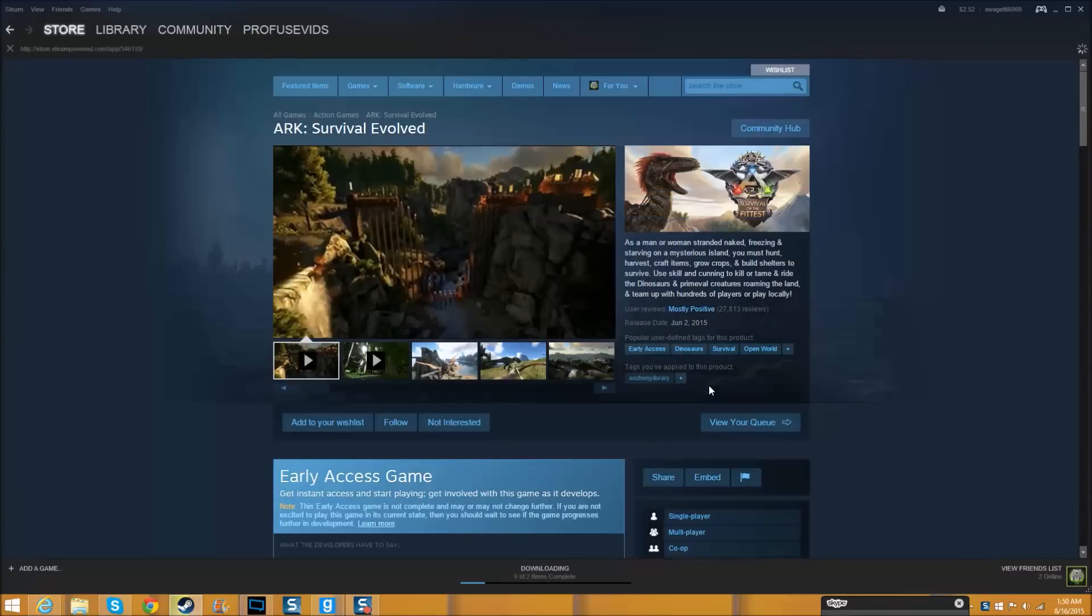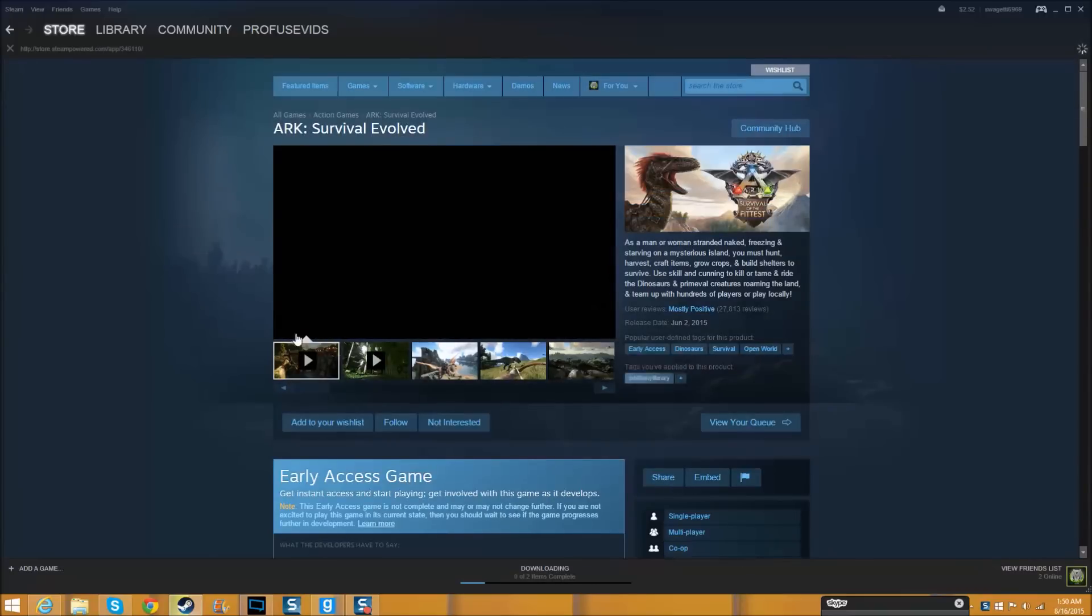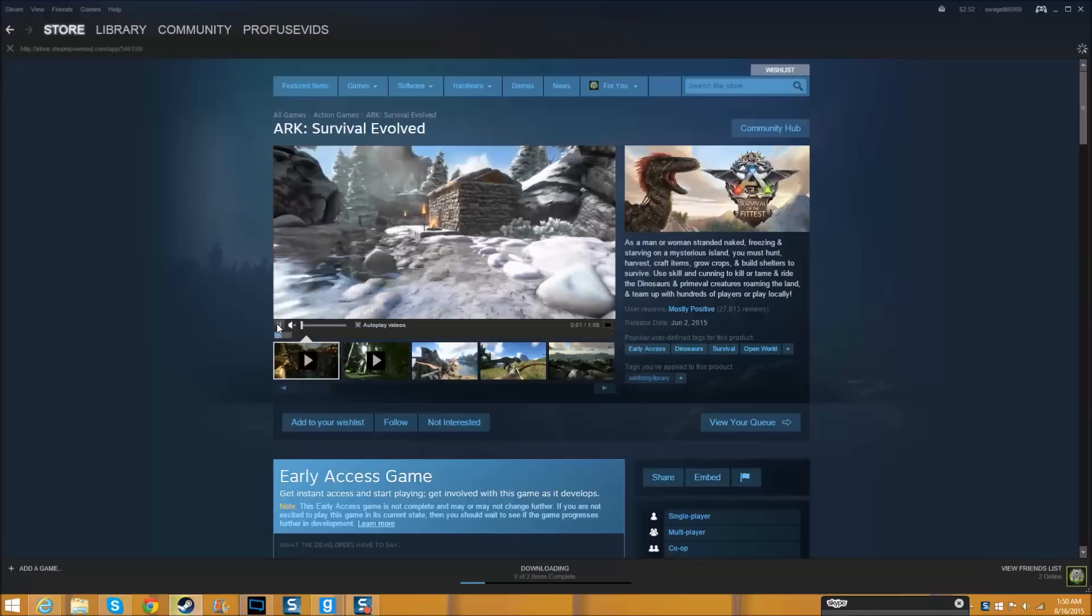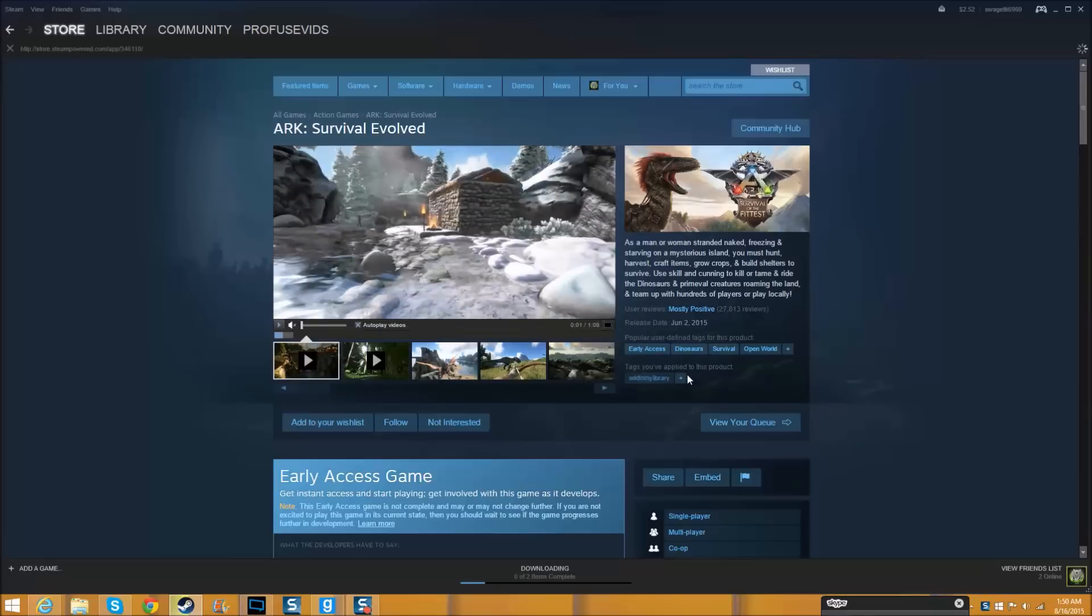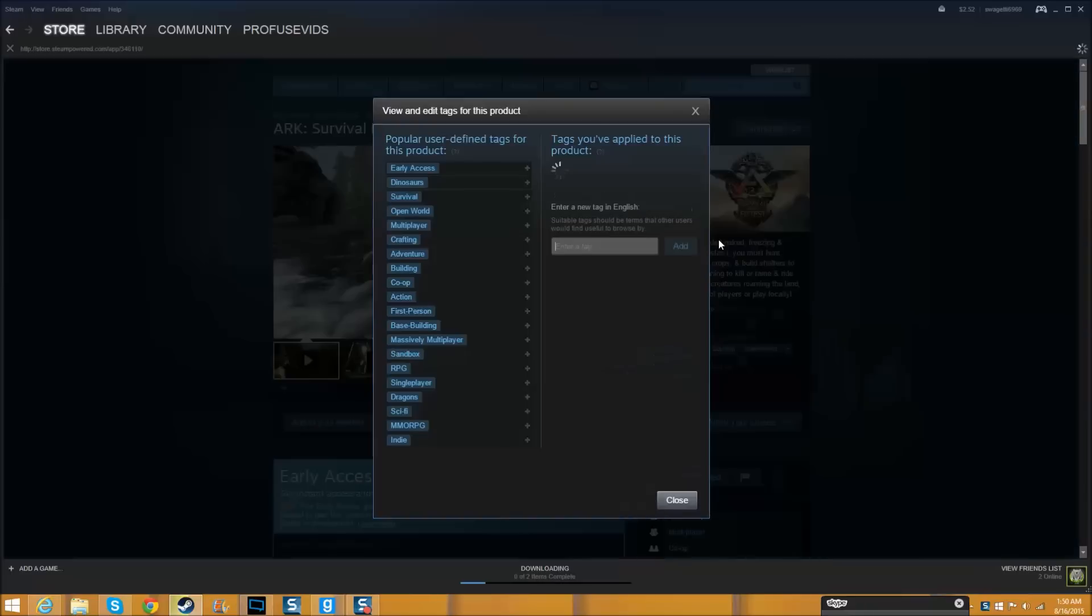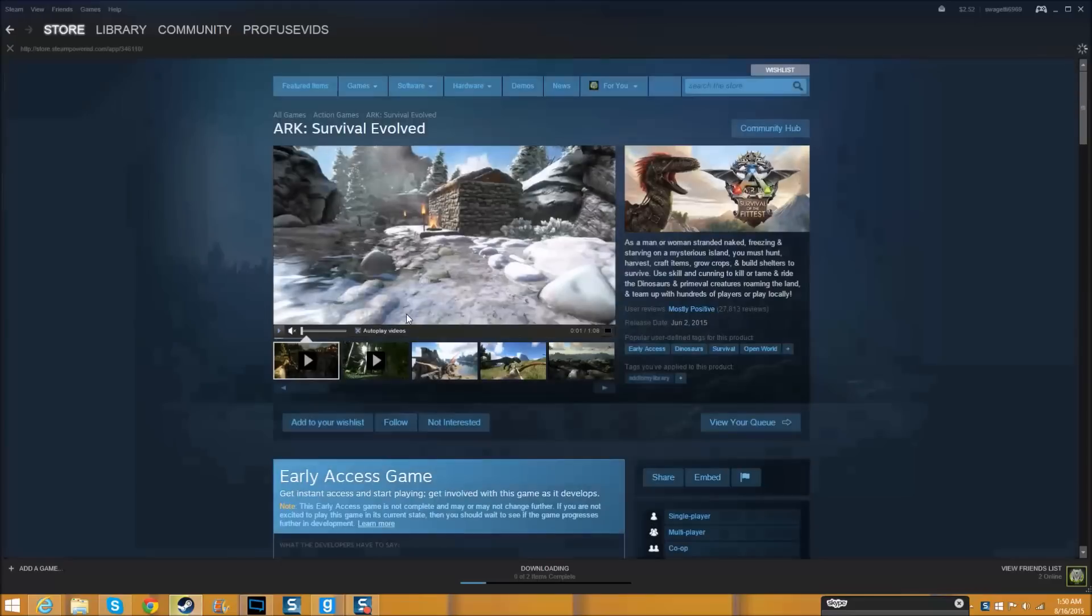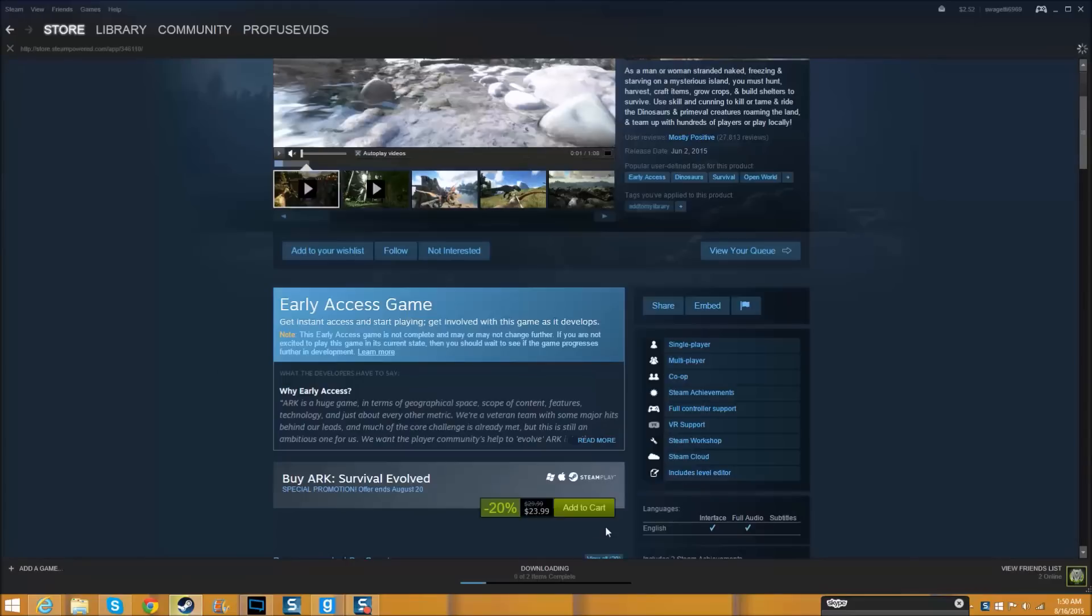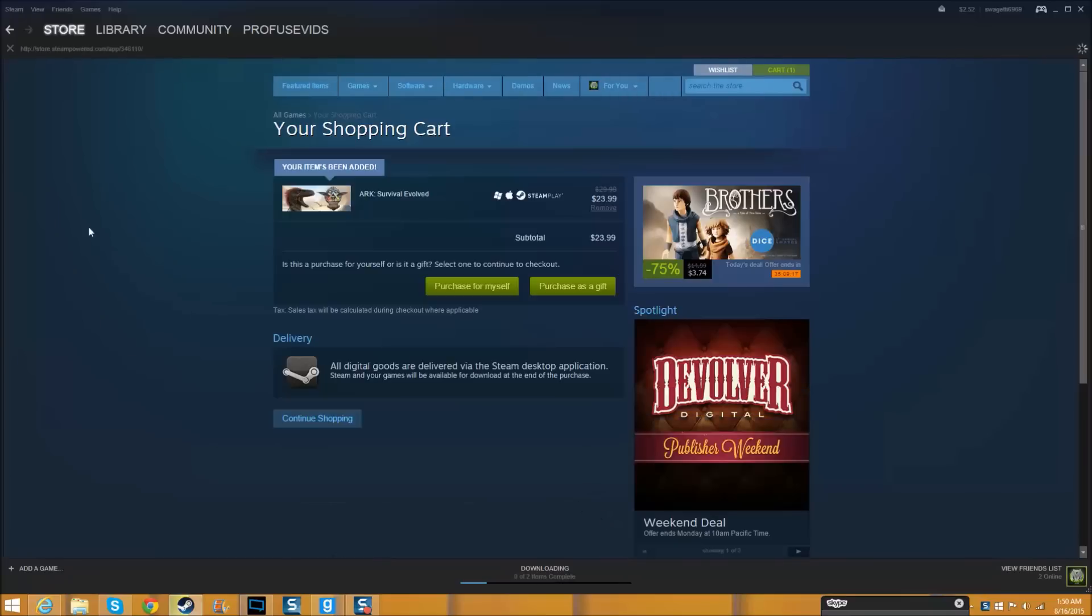Right, now here again you have to pause it. You can't pass that line, remember that. Then you add to cart. Alright, so it's going to be in your cart.